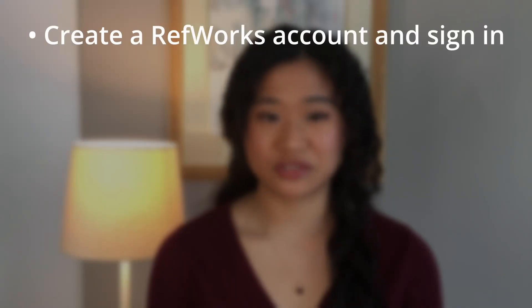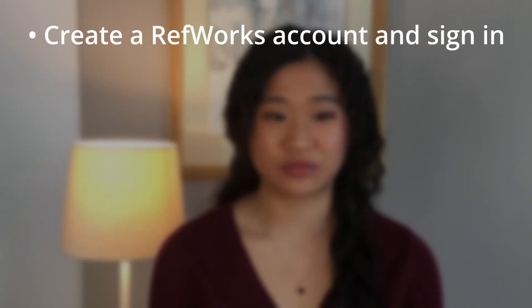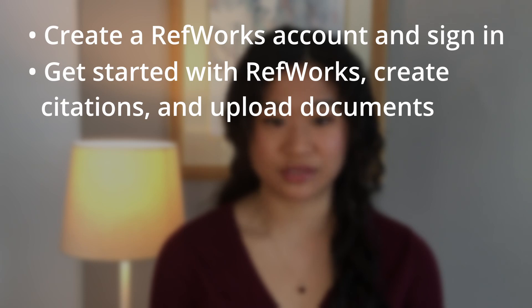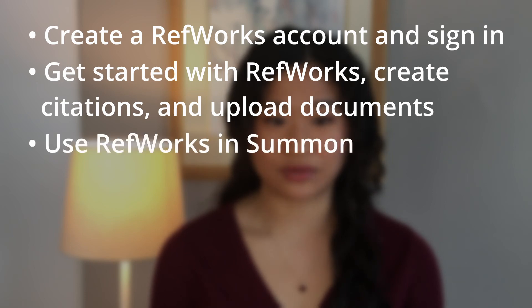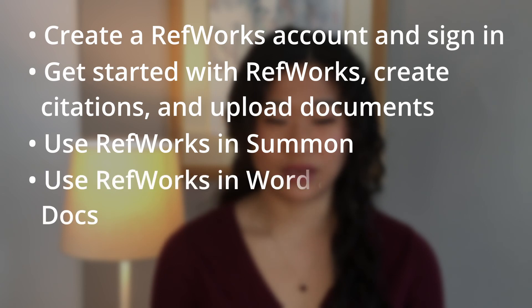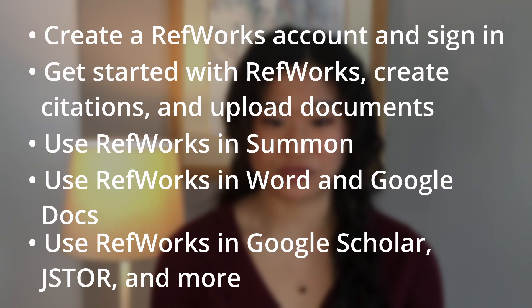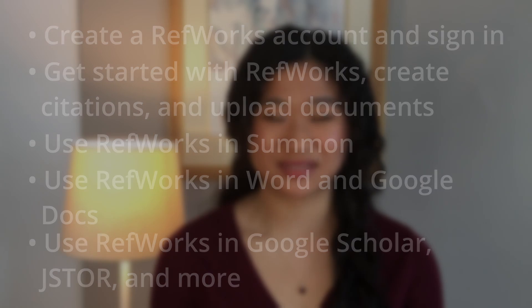In this video, I'll show you how to create and sign into your RefWorks account, cover some of the basic features of RefWorks, such as manually creating a citation entry and uploading downloaded documents to create citations. I'll also show you how to use RefWorks in Denison's Library Summon, how to use the RefWorks tool in Microsoft Word and Google Docs, as well as in Google Scholar, other research databases, and websites.